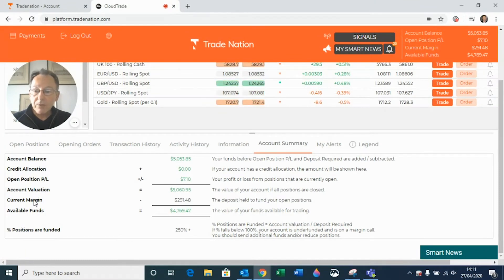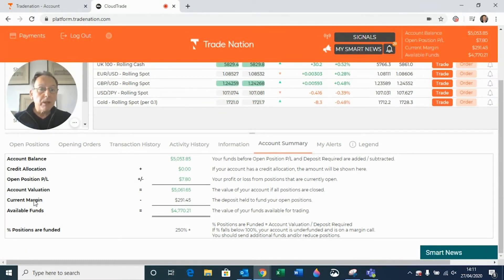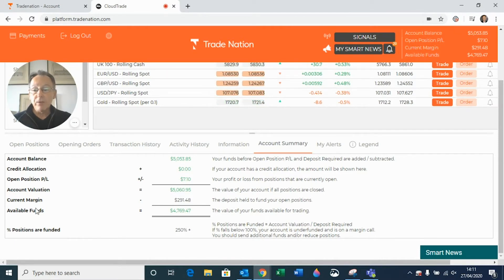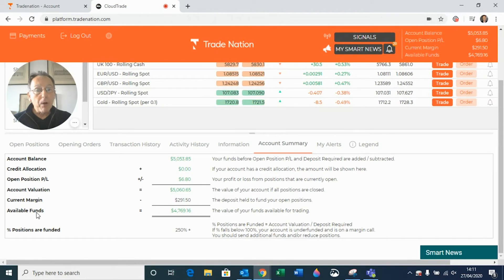Below that we have the current margin — this is the amount of money that you need to keep in your account to fund your open positions. Then we have available funds, which is simply the account valuation minus any margin requirements that you have.